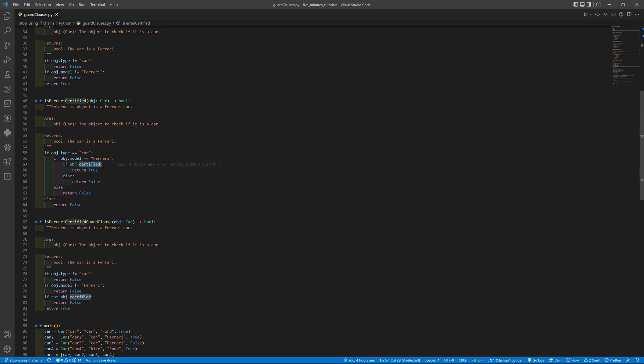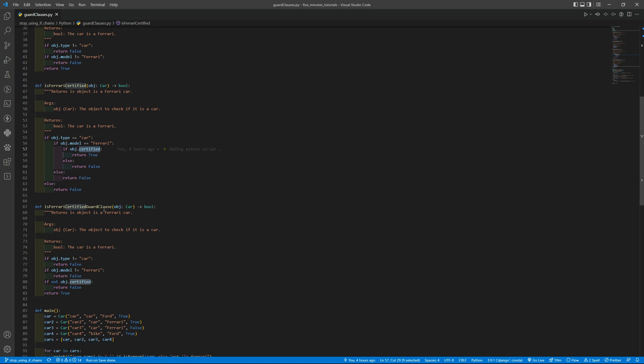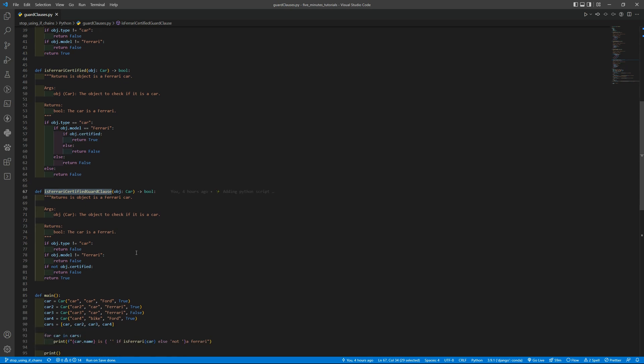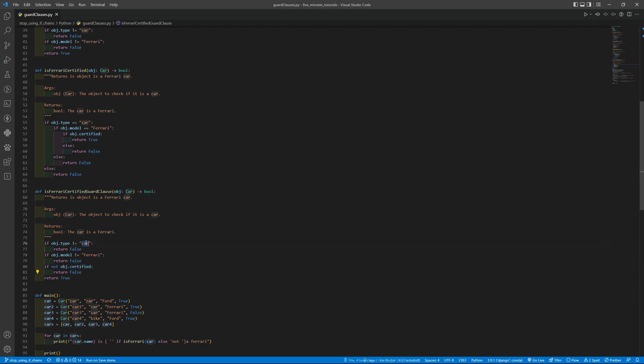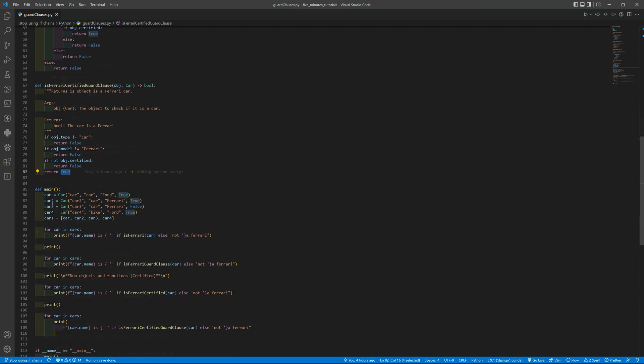So we need to check here three ifs and we have three else, and using guard clauses you just go and check by the false statements basically. So if the type is not car return false. If it is a car but is not Ferrari then return false. If it is car and Ferrari but is not certified we return false. If it is car, Ferrari, and it is certified then we return true. Very, very simple.